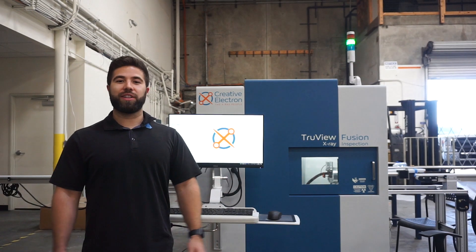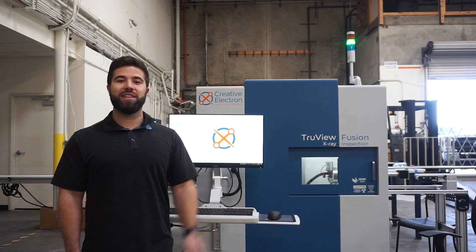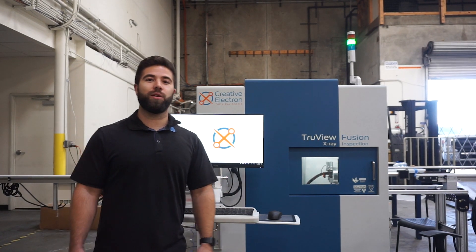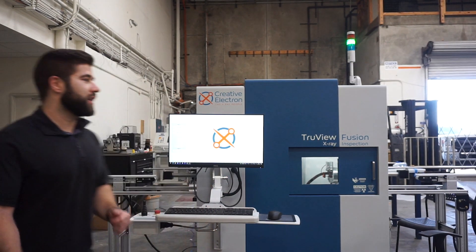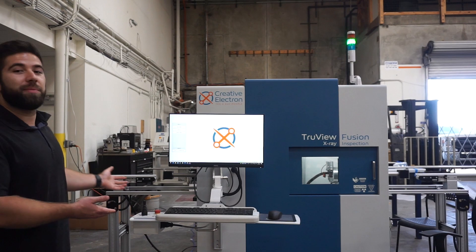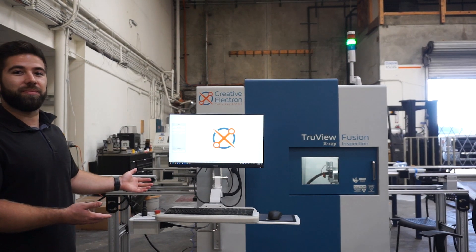Hi everybody, welcome to Creative Electron. My name is Chaz and I'm going to be walking you through our brand new custom pipe inspection system.